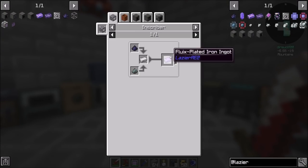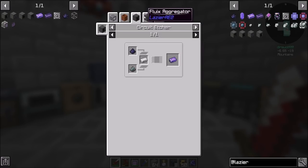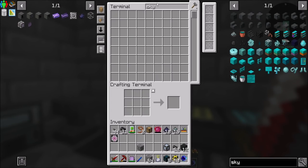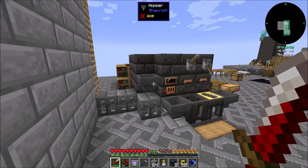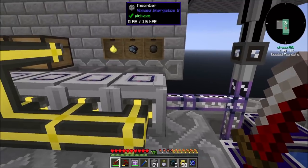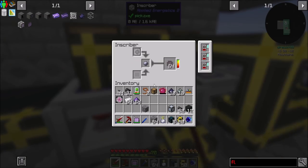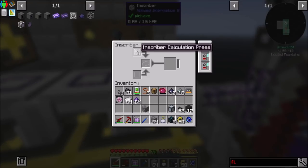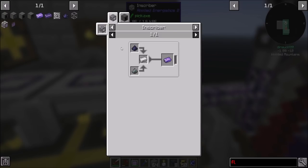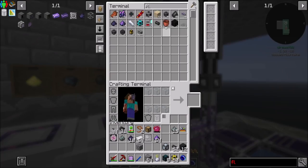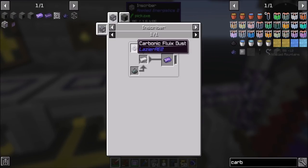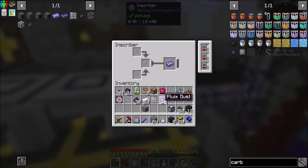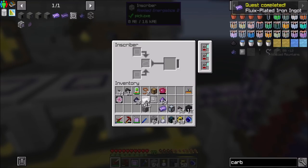You can be used with iron and carbonic flux to make fluix plated stuff in an inscriber. Let's get some iron, iron and fluix dust, and go drop them in an inscriber. I'm going to put you in here — iron, carbonic flux dust, skystone dust — there we go, that's how it has to be. Got it.